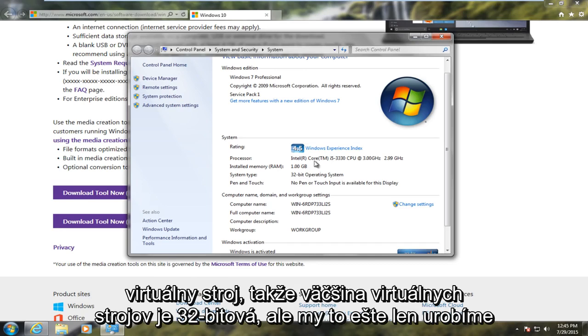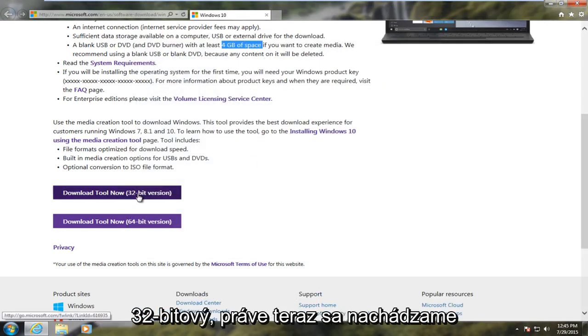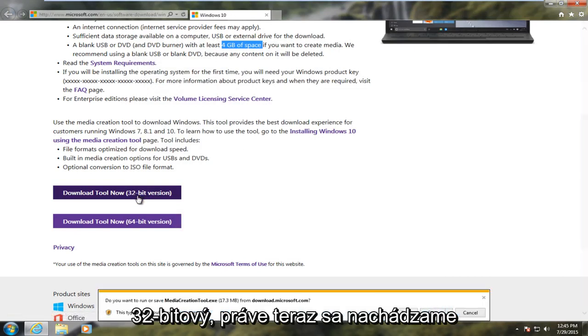However, we're in a virtual machine so most virtual machines are 32-bit. But we're just going to do 32-bit because that's where we are currently on right now.